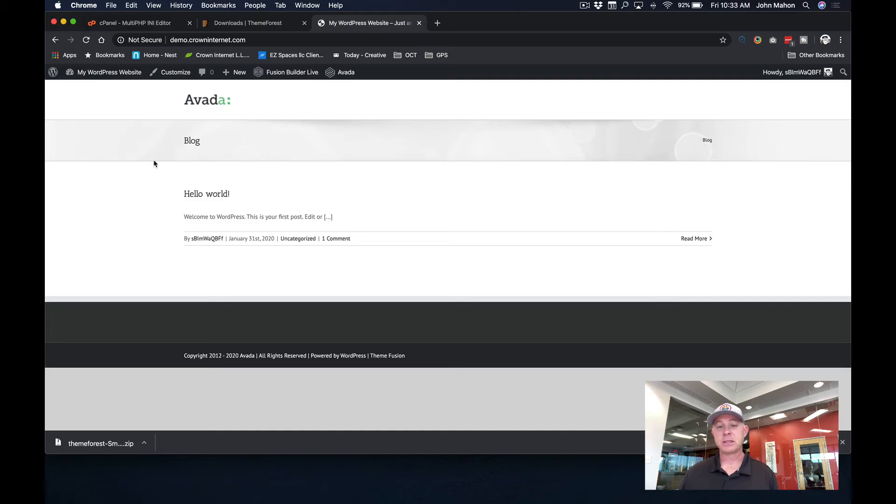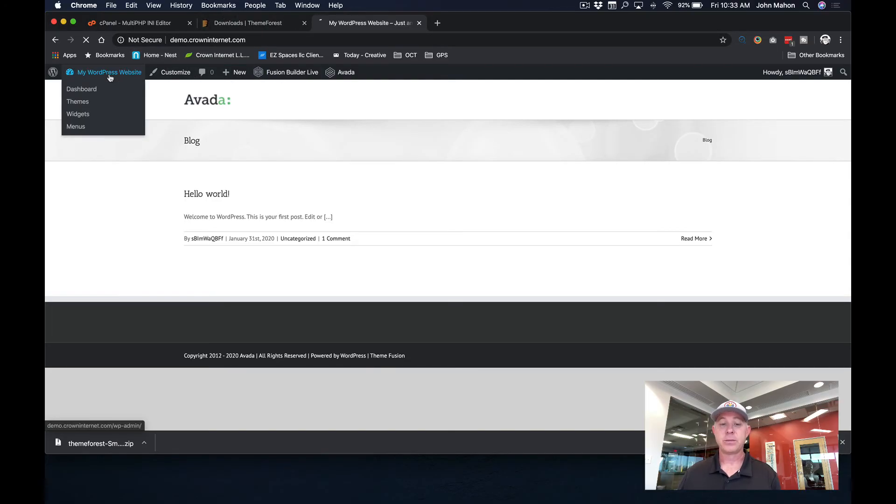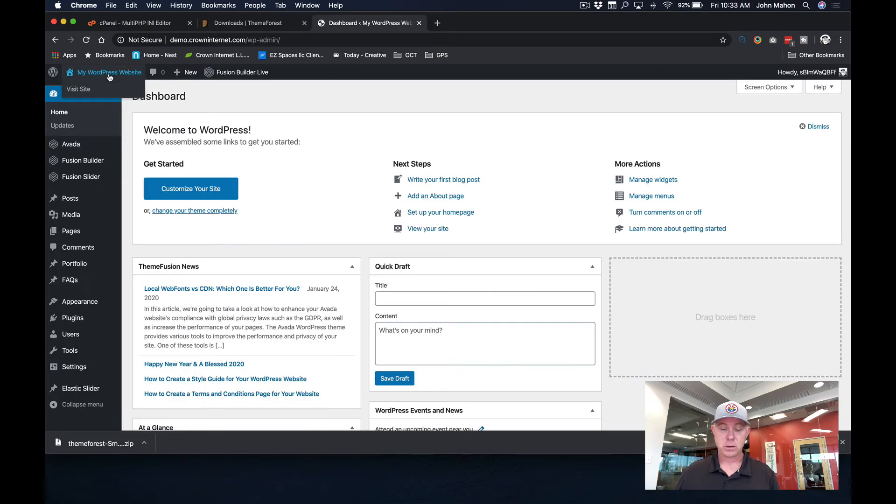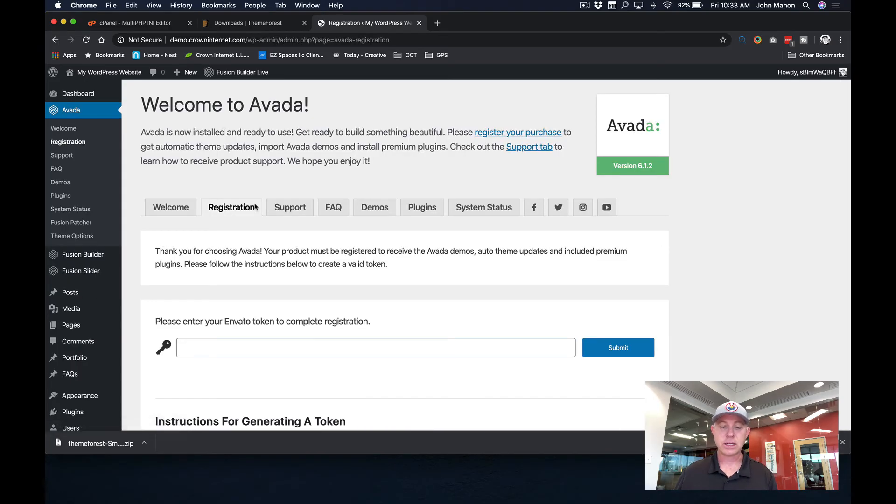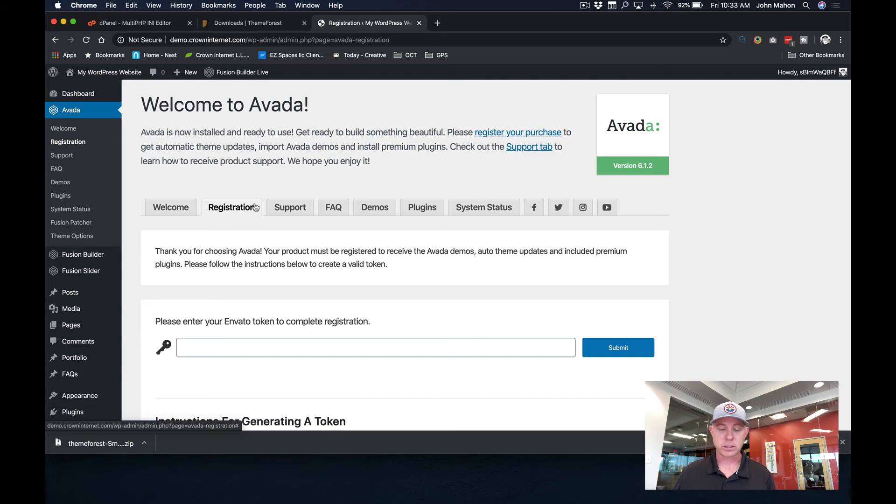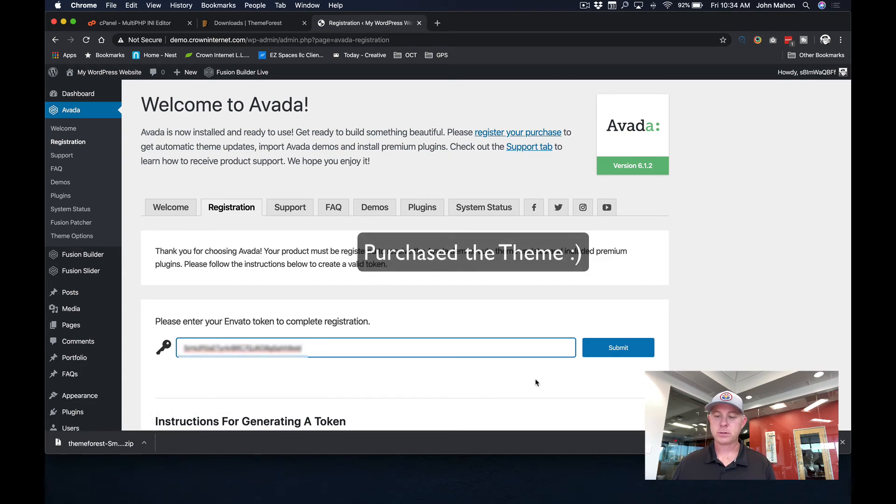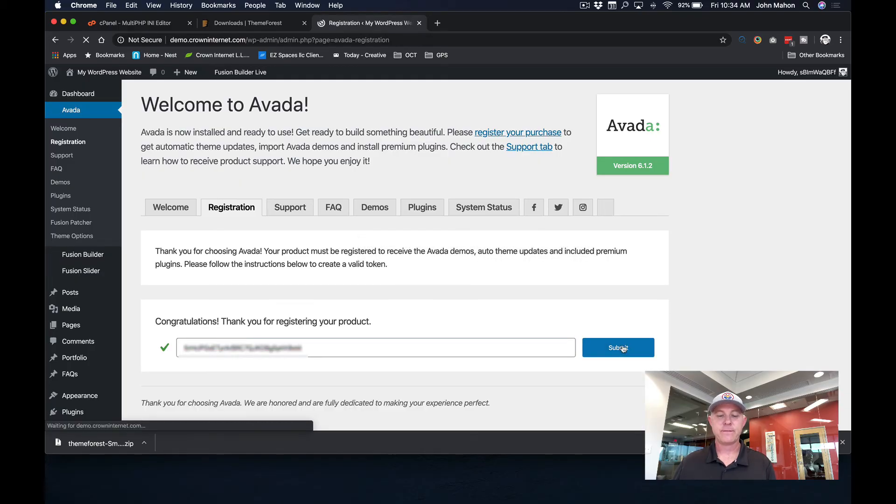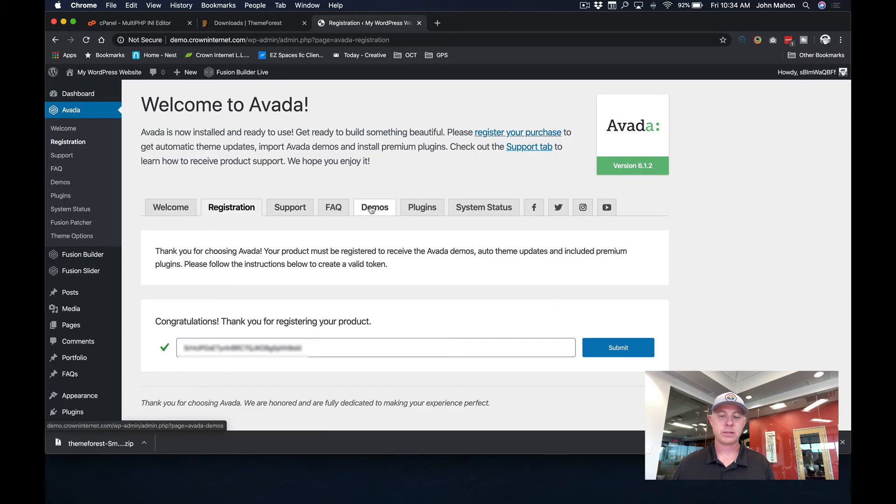So the next step would be is if you've got this purchased and you've got your purchase code, what you can do then is you can do the import, which is what we're going to do next. The import of the demo sites. So what you're going to need to do with that is come in here to Avada and you're going to need to go to the registration screen and you're going to need to enter your Envato token to complete this registration. This just proves that you've purchased the domain. Once we've pasted in those codes, you're just going to hit submit. That's going to validate that you have a registered product. And when your product is registered, you can come up here to the demos tab.